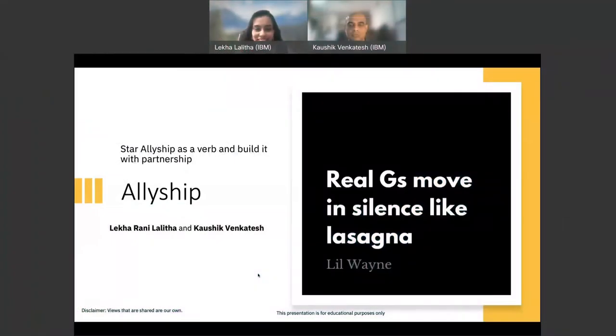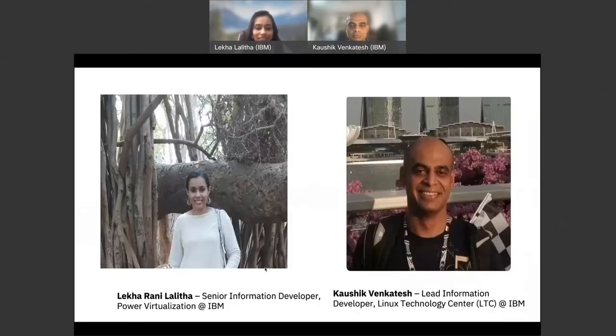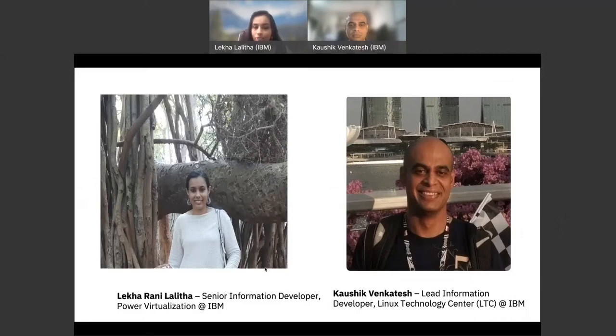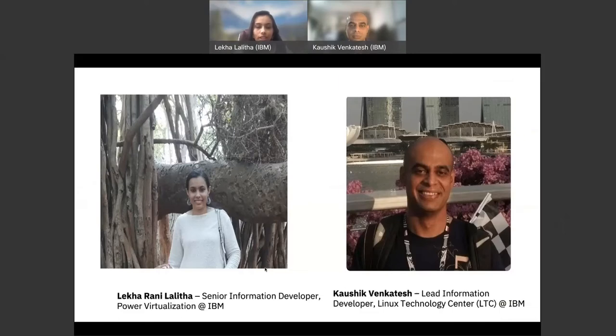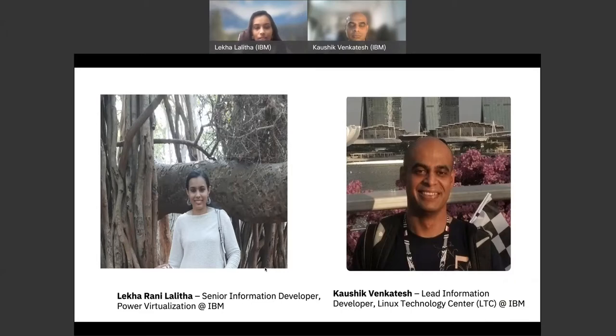Hi everyone, good morning. Welcome to our session about allyship. Start allyship with a verb and build it with partnership. I'm Lekha and I work as a senior information developer with IBM. All these 14 years as women in technology, I have faced challenges, microaggressions, witnessed and faced discrimination. Irrespective of all this, I have wonderful allies who played a major role in shaping my career, who worked as my sponsor and a champion. Along with me I have Kaushik who is also the co-speaker for this topic.